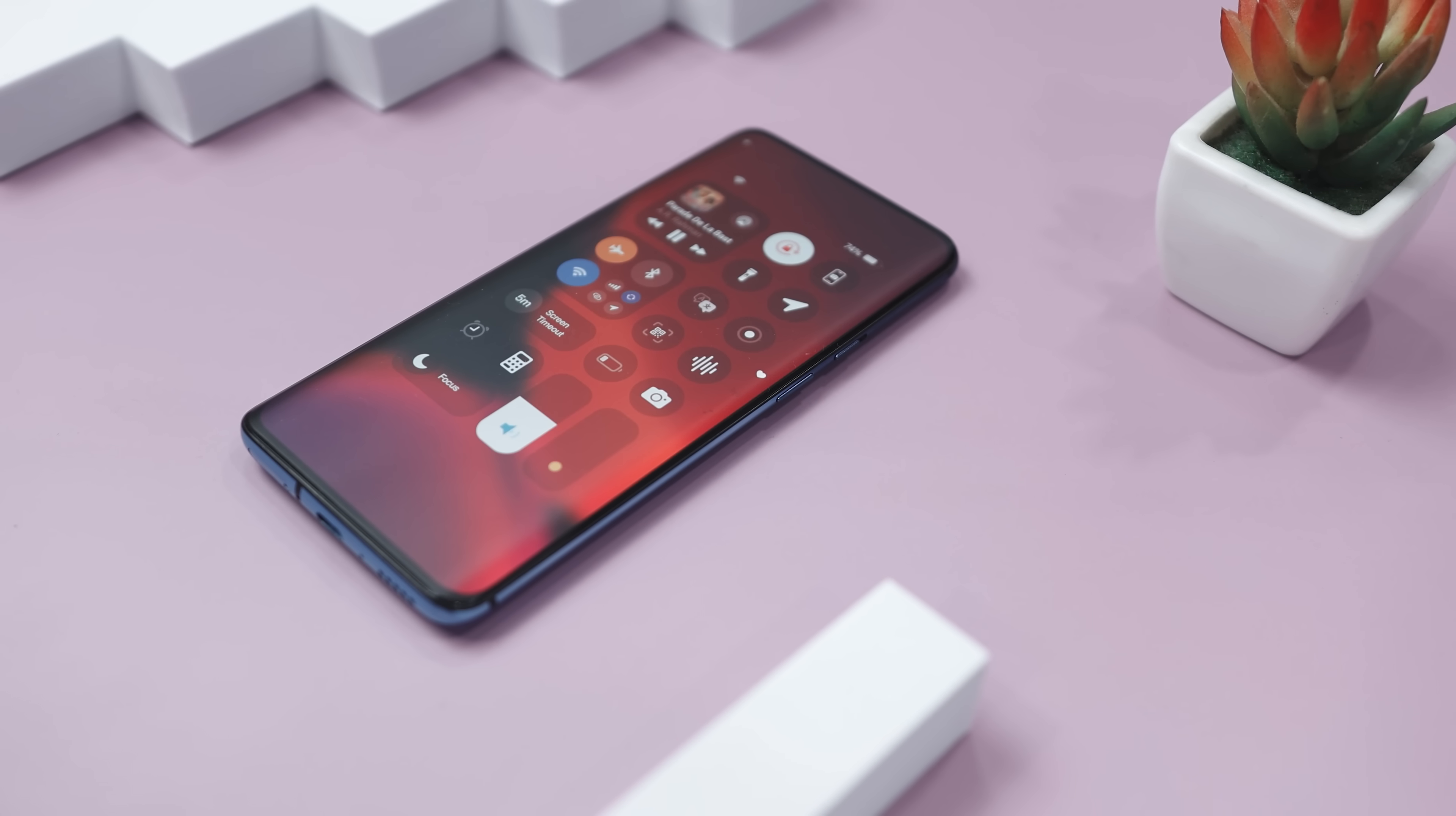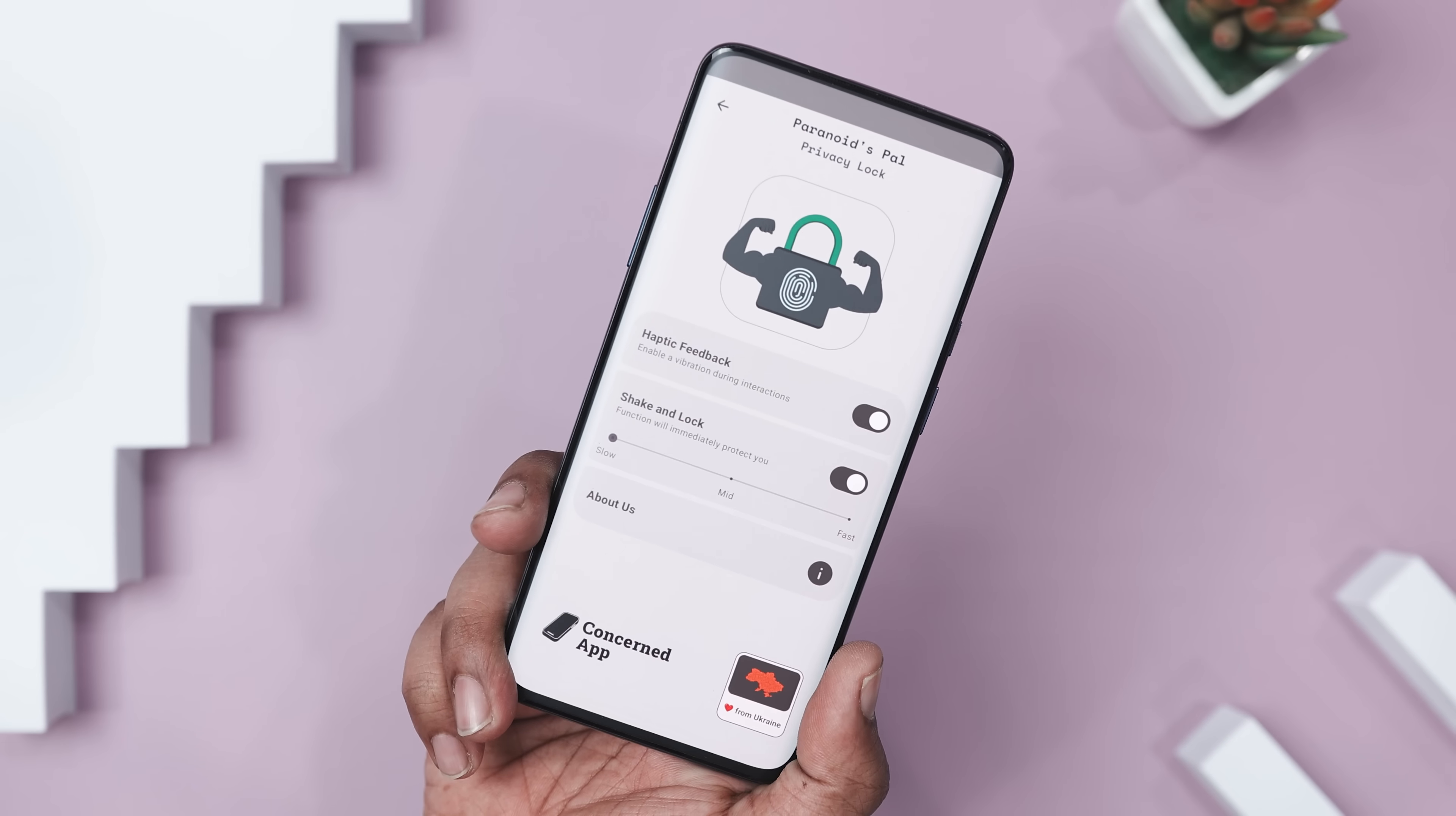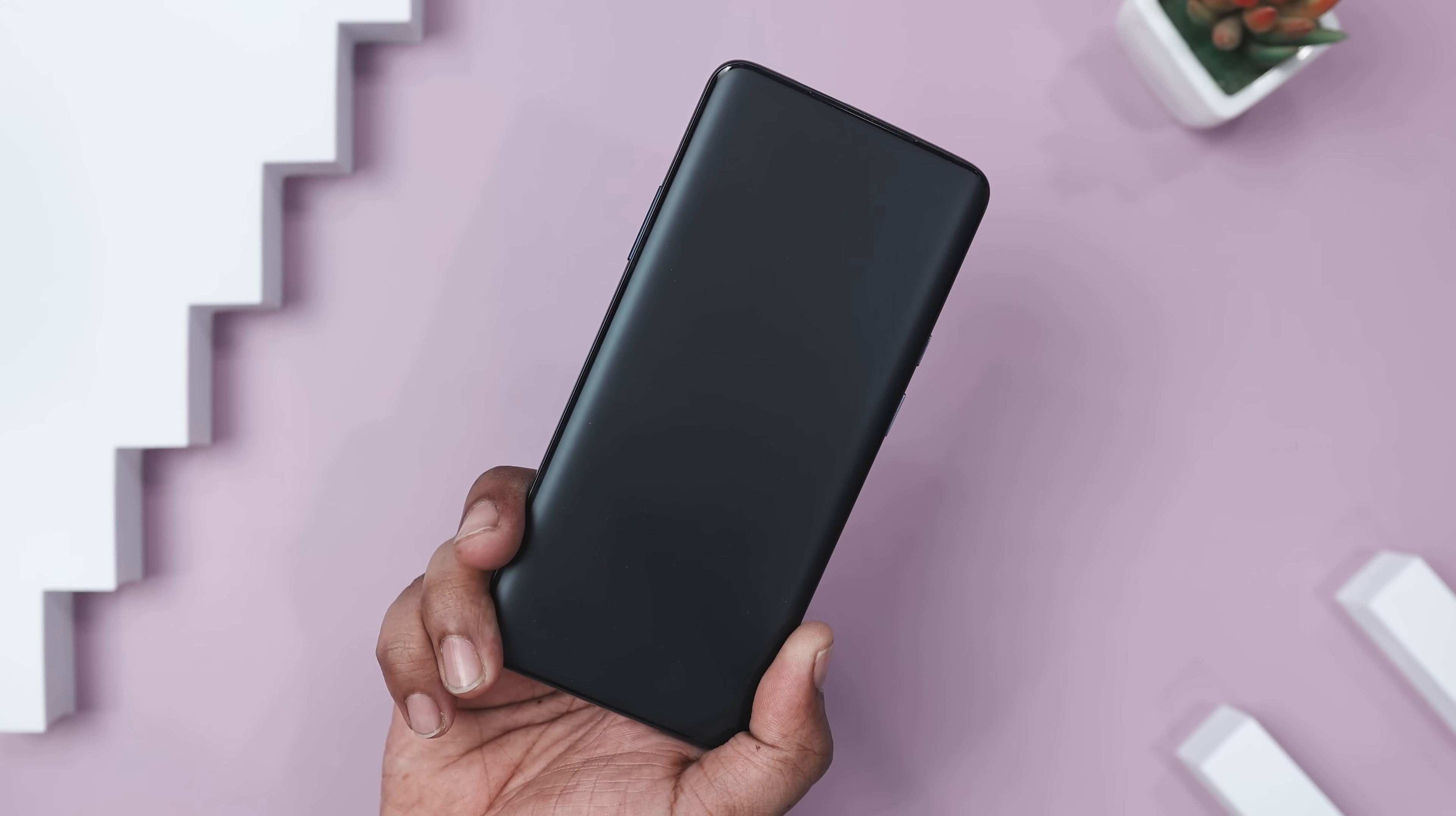Alright folks, let's dive into another best app of the month roundup. First off, we have an app that gives you instant privacy. Just shake your phone and bam, it locks right away. Perfect for those on-the-go moments.